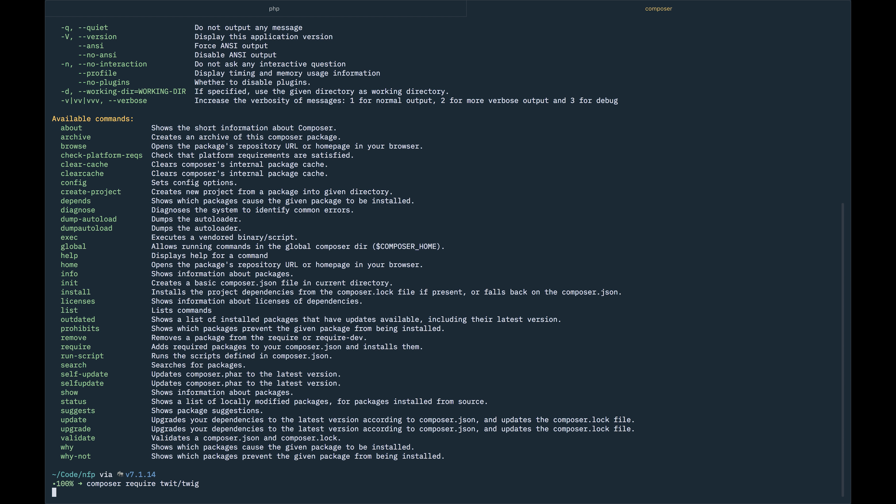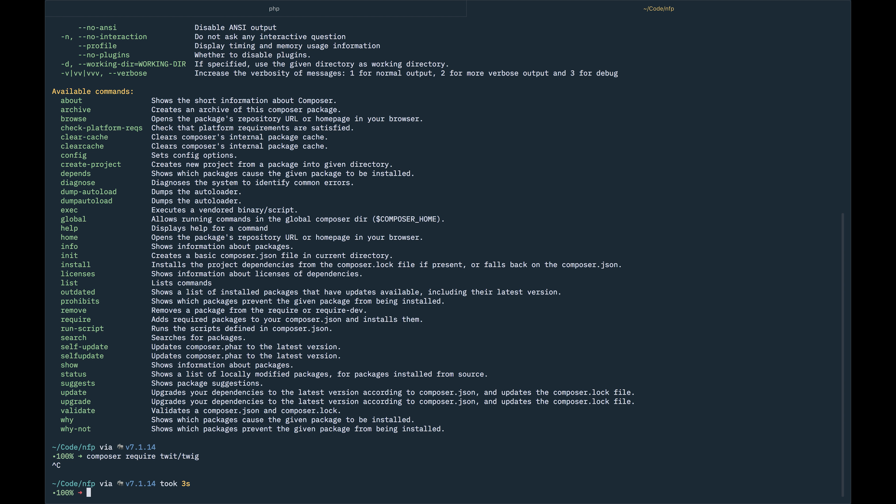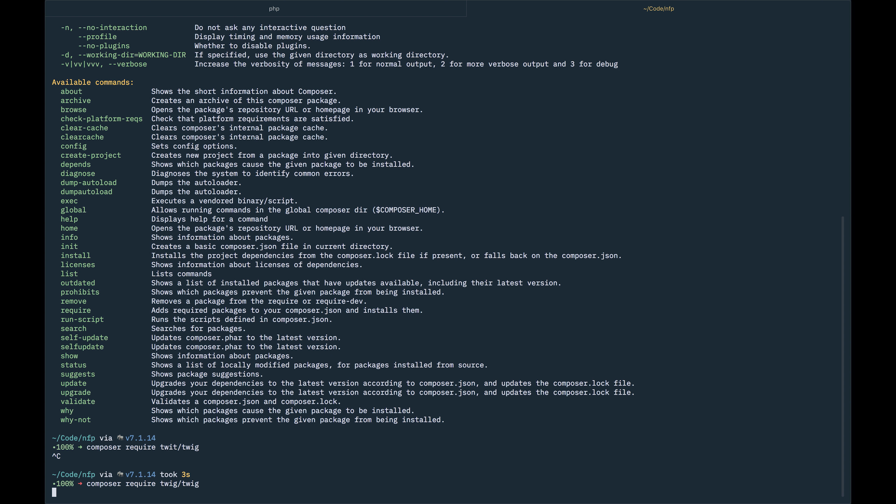Composer require Twig. Maybe a bit more background around Twig.